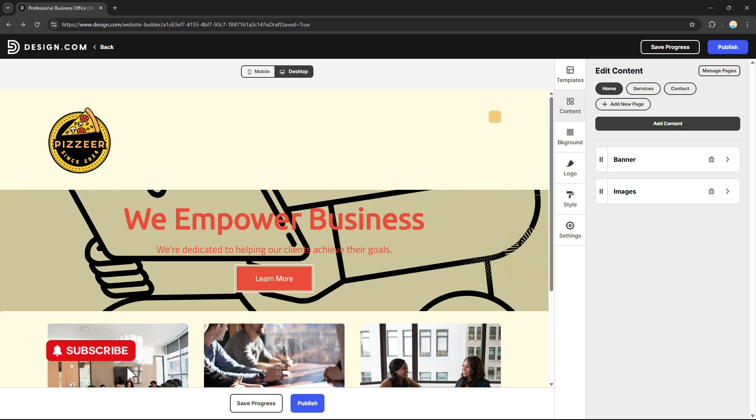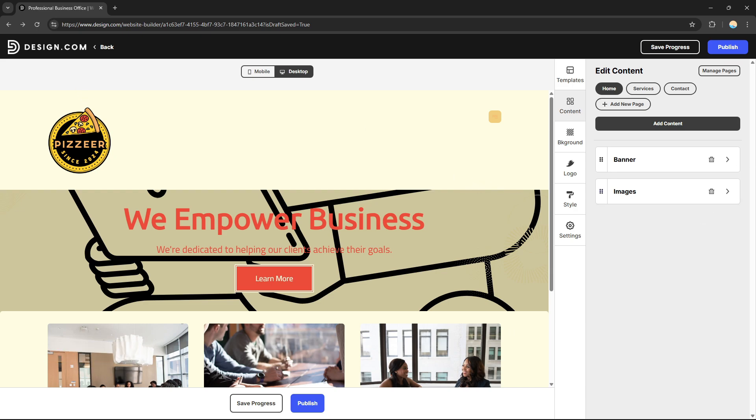That's how you can use design.com to build your website and logo. If you want more content like this, please like this video, subscribe to our channel, and see you in the next one.